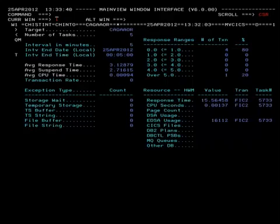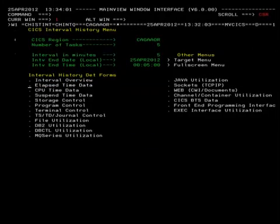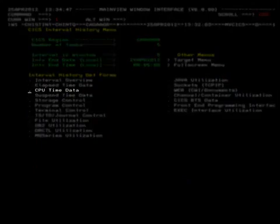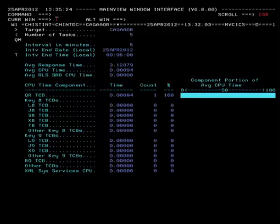Press PF3 to return to the Interval History menu. Place the cursor on elapsed time data and press Enter. Here we get a breakdown of the elapsed time for the 5-minute interval. Press PF3 to return to the Interval History menu. Place the cursor on CPU time data and press Enter. Here we see a breakdown of the CPU time averaged across all of the transactions that executed within the 5-minute interval. Press PF3 twice to return to the Task History view.